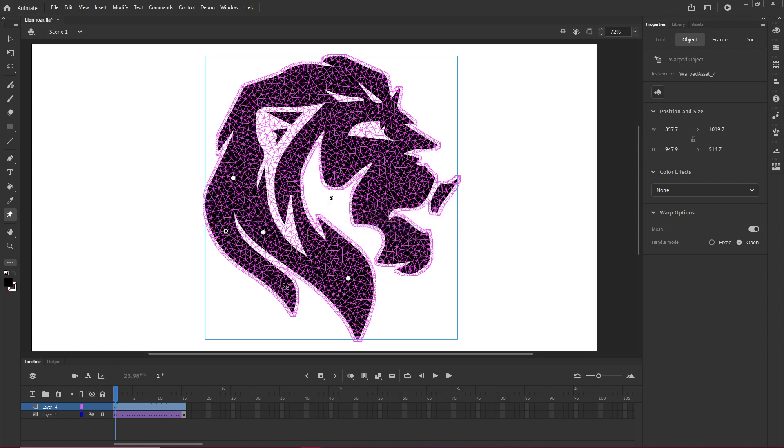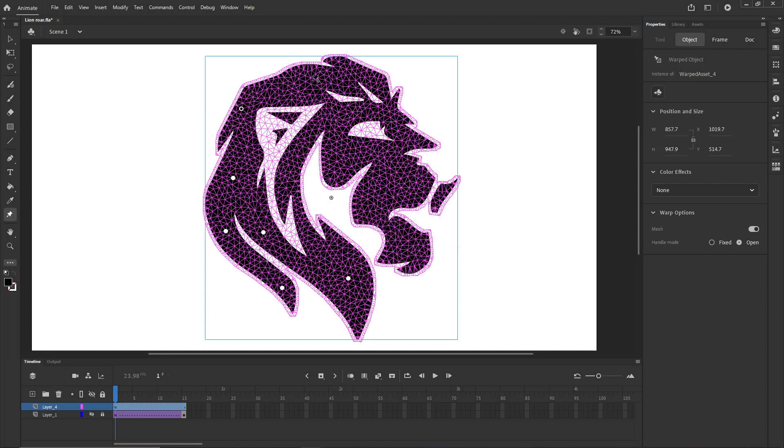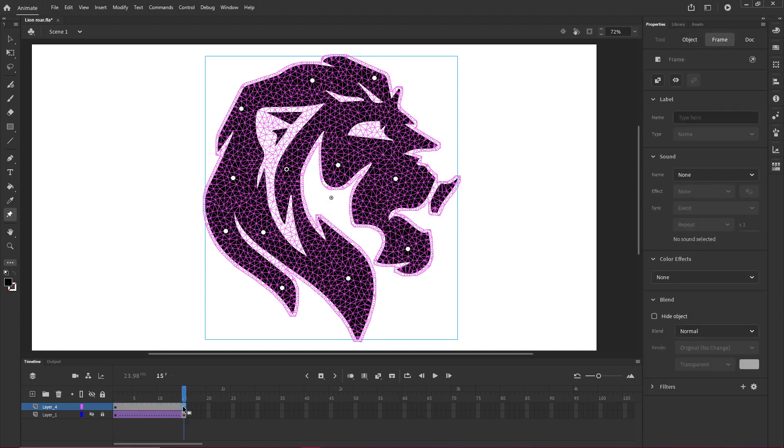Drop one here. Drop one there. I'm going to go to frame 15. I'm going to hit F6, which is inserting another keyframe.